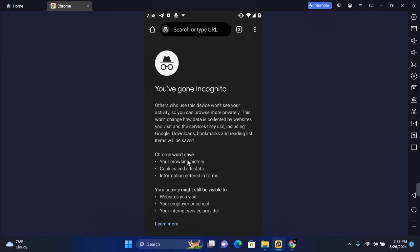While using Google Chrome incognito mode, Chrome won't save your browsing history, cookies and site data, information entered in forms, and your activities might still be visible to websites you visit, your employer or school, and your internet service provider.